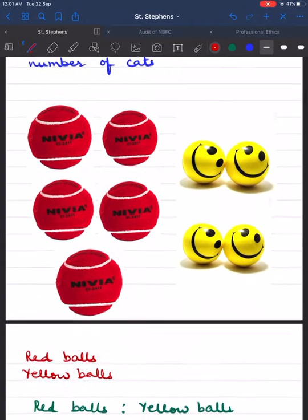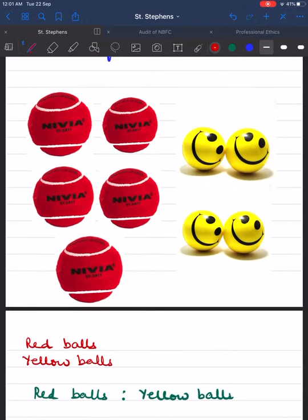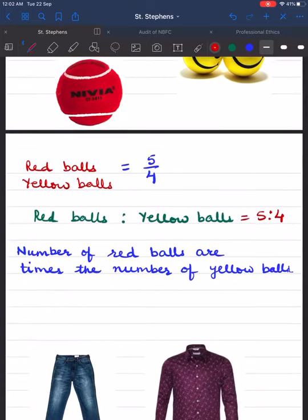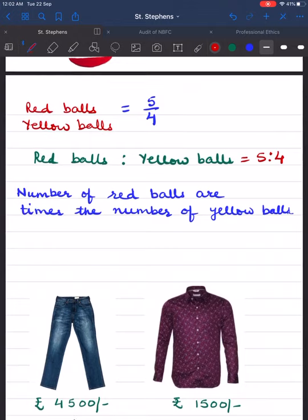In the second example, there are 5 red balls and 4 yellow balls. The ratio of red balls to yellow balls is equal to 5 is to 4. So the number of red balls is 5/4 times the number of yellow balls.